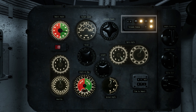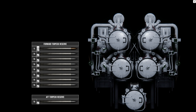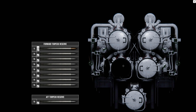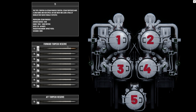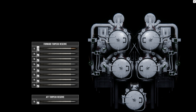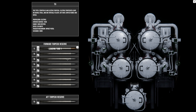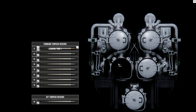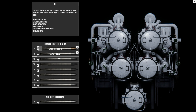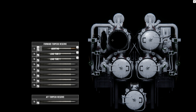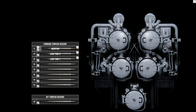To reload the torpedoes, select the torpedo status panel. Here you'll see your tubes numbered 1 through 4 forward, and tube 5 aft. Select the torpedo you want to reload and drop it in your designated tube. If you want to change a load, move the torpedo to the new tube. The crew will begin unloading the current torpedo, and then they will load the new one.